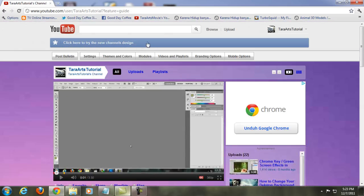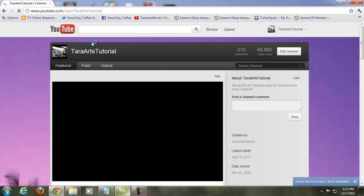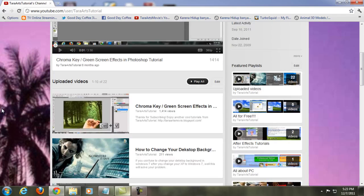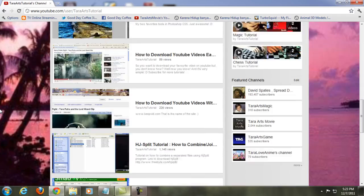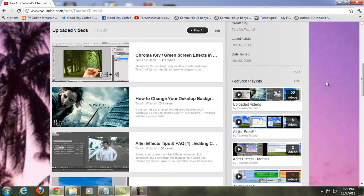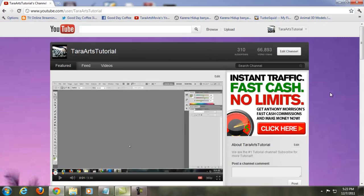Now if we click 'Click here to try the new channel design,' we're gonna go to the new YouTube channel design. The first time you convert, you might be a bit confused about what to do, so I'm gonna explain it to you.